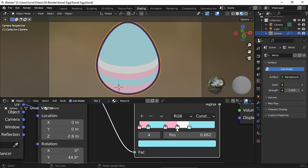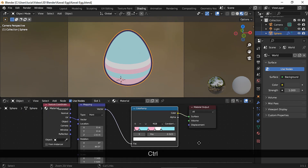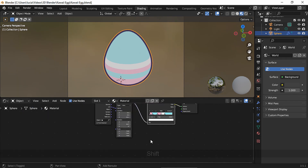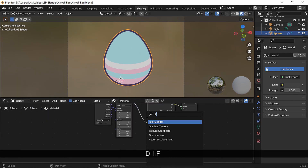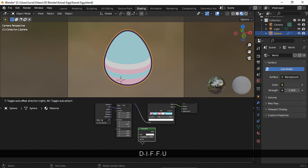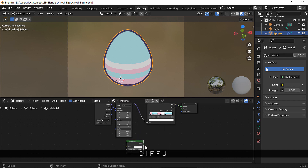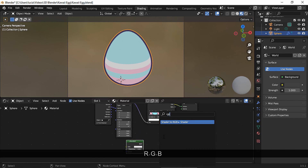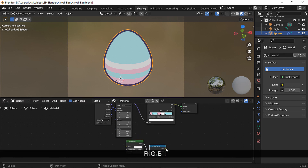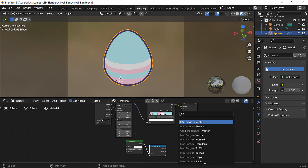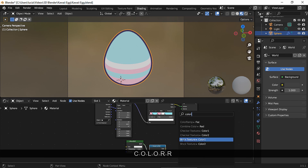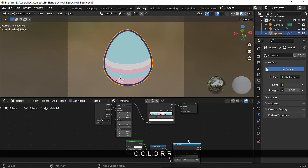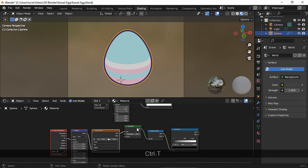Now we can add a toon-kind-of shadow on the side. For that we're going to make the typical toon material — we just need a diffuse BSDF, a shader to RGB, a color ramp node, a texture coordinate, and a mapping node.